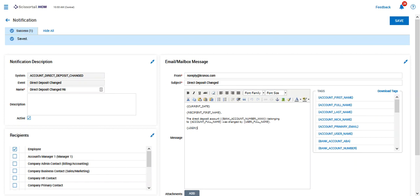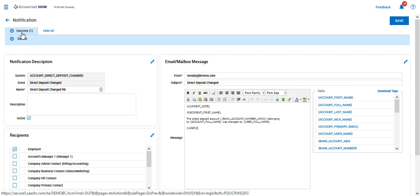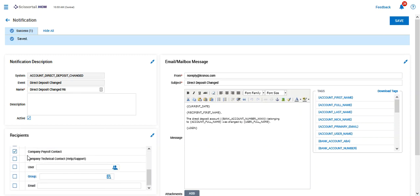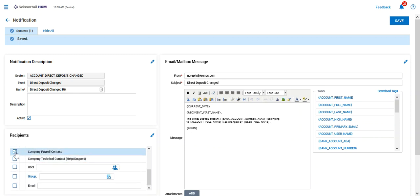All right, so that's all there is to it, and the next time a direct deposit changes, the notification will go to the employee as well as the payroll contact for this company. Please reach out if you have any questions.